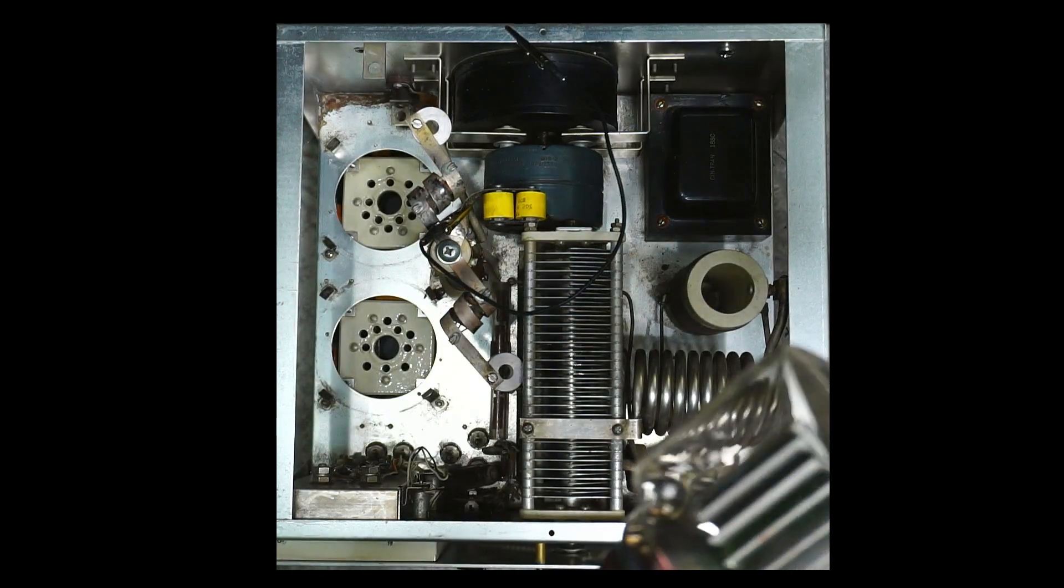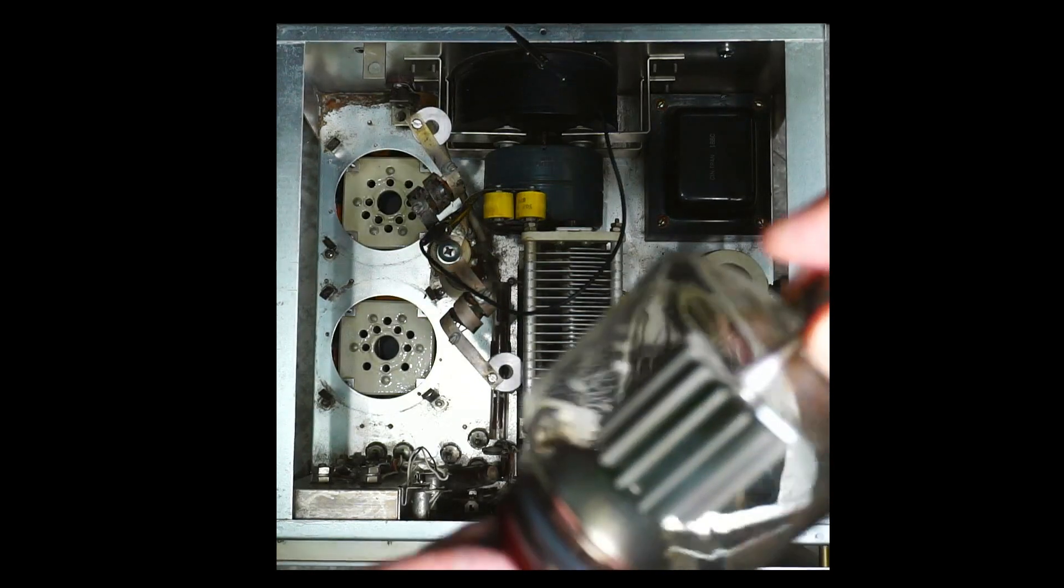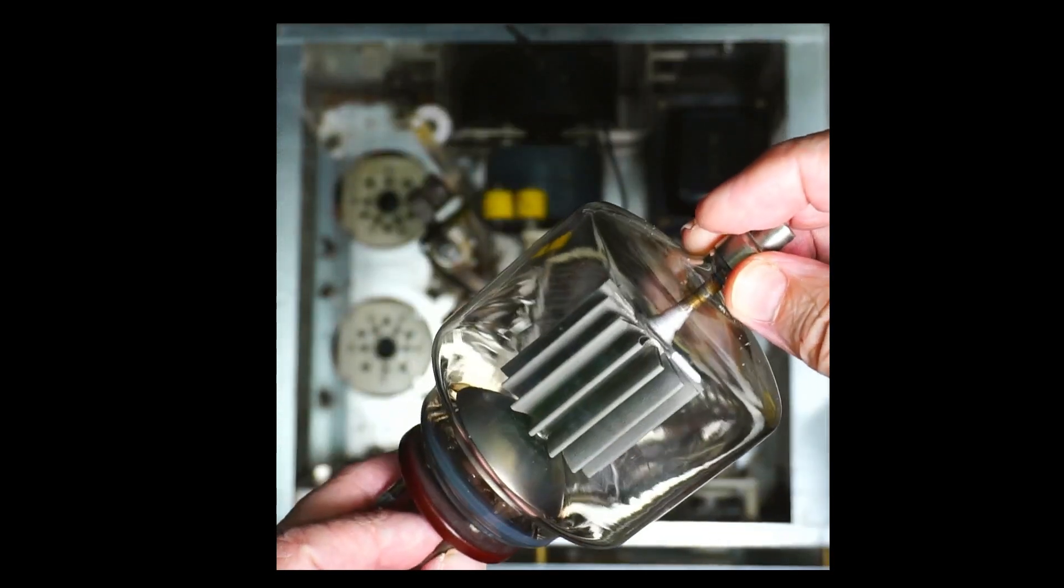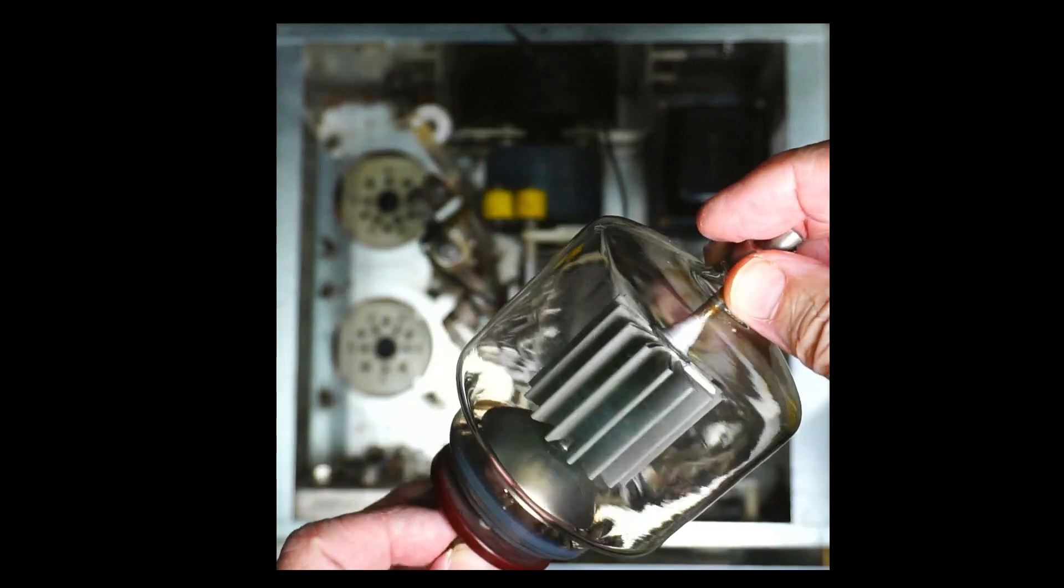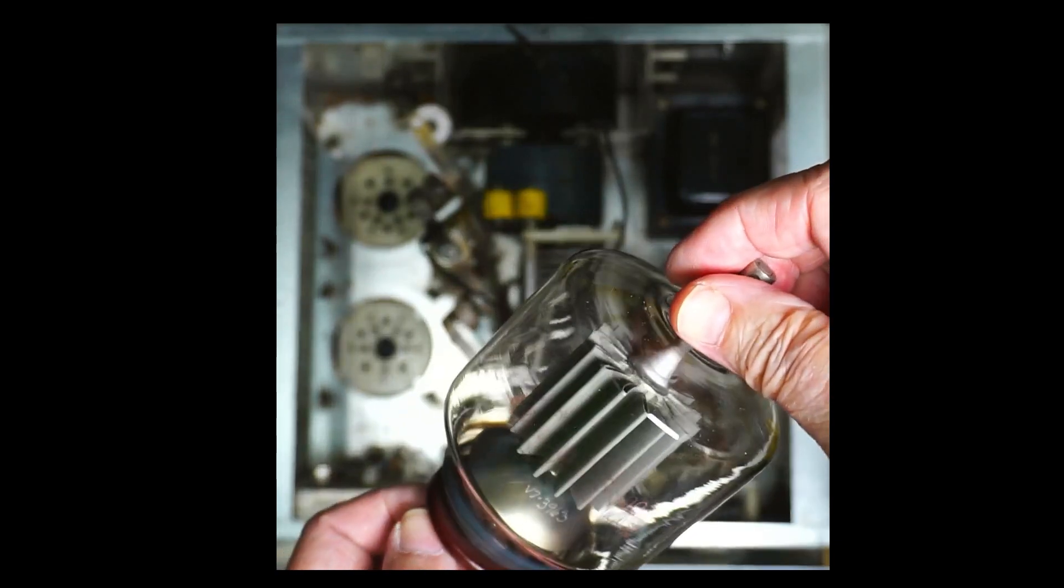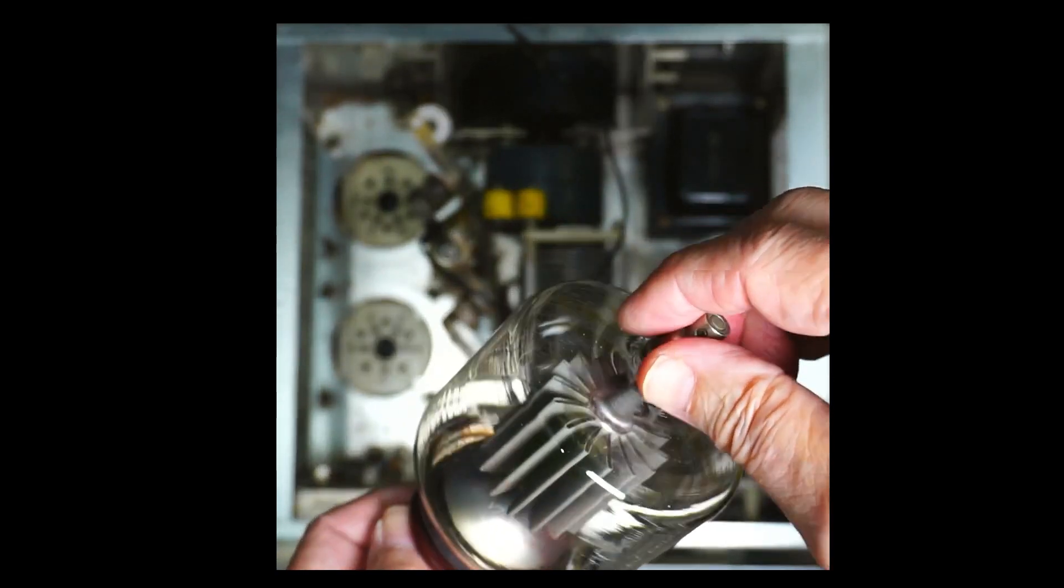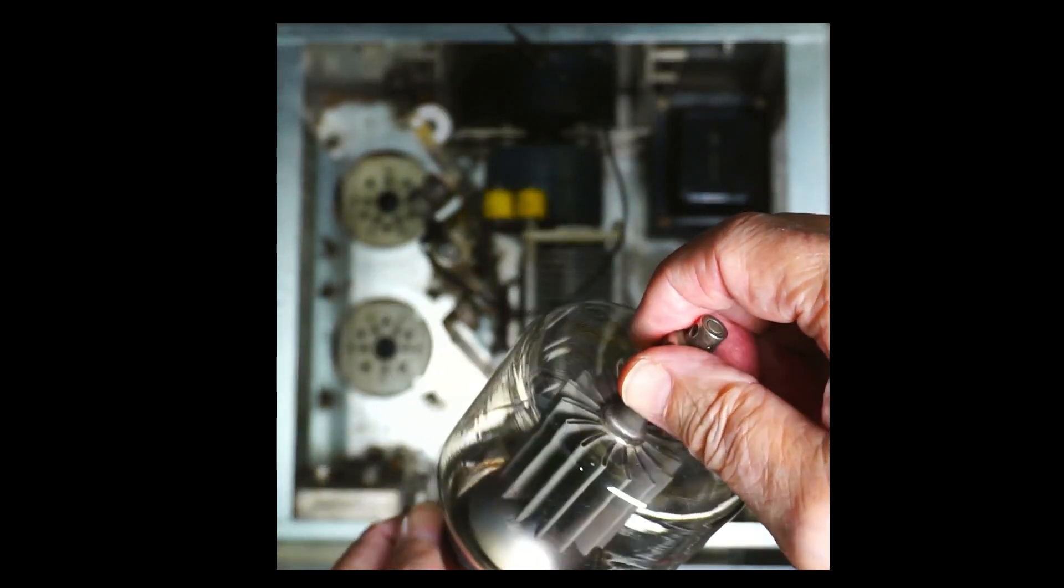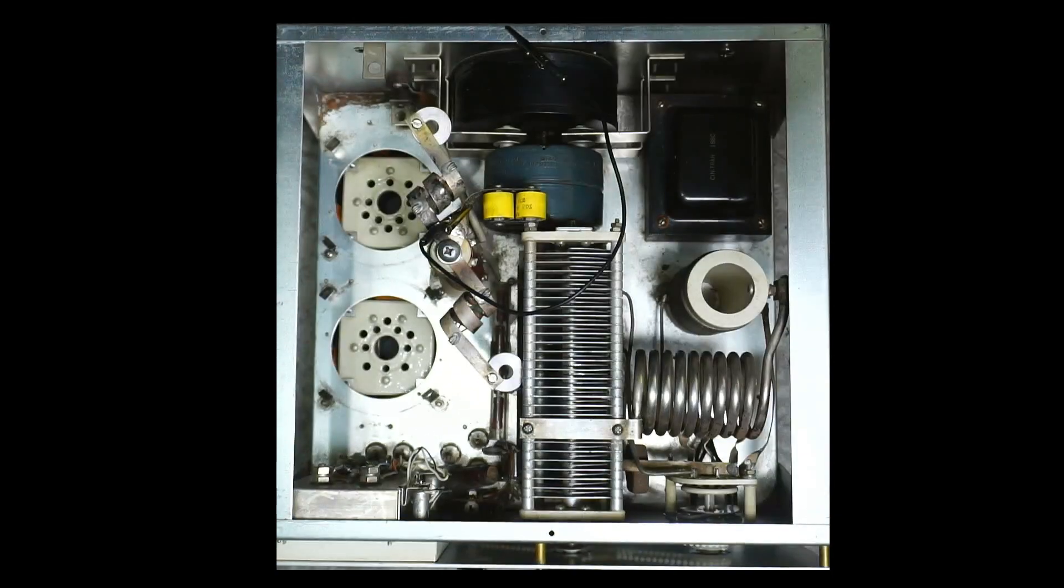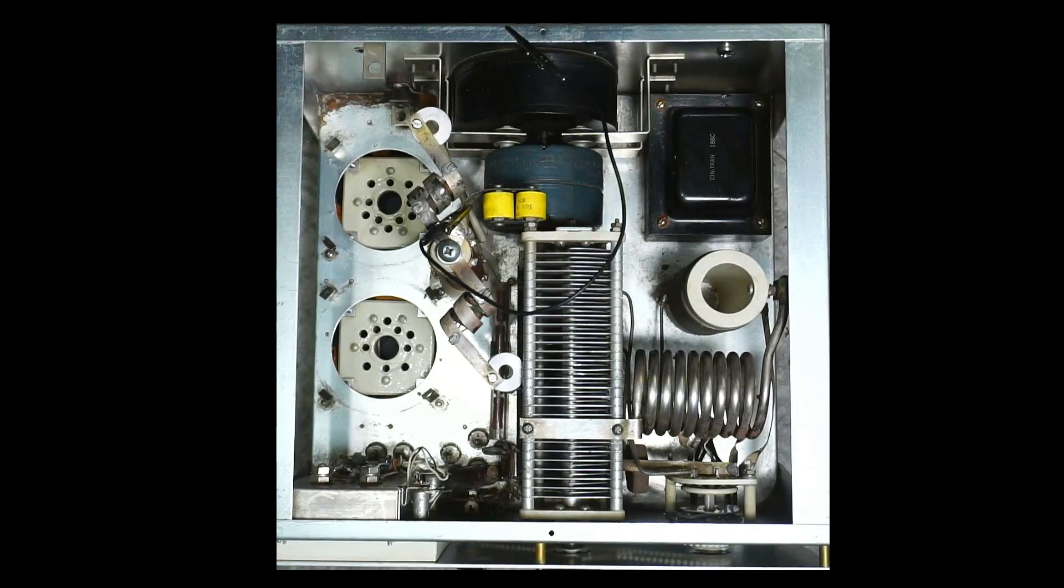Again it's an iMac tube. They're not original to the amplifier but they've been in there for a long time. How many years? I don't remember.